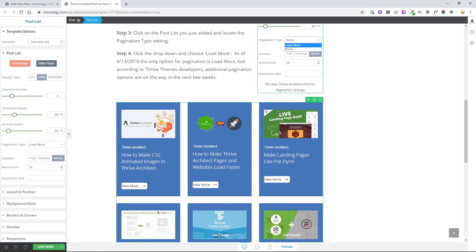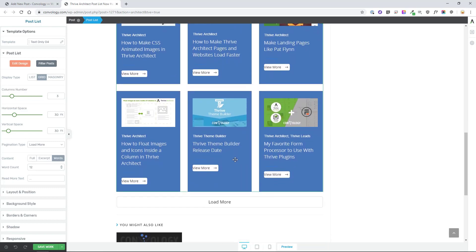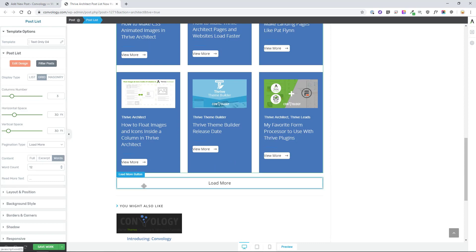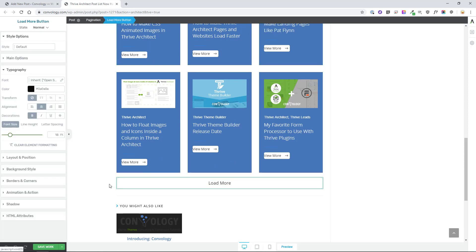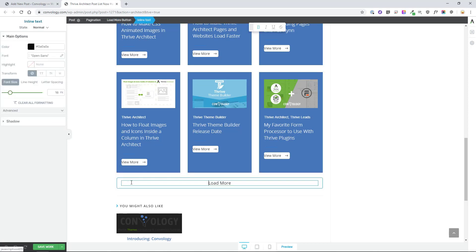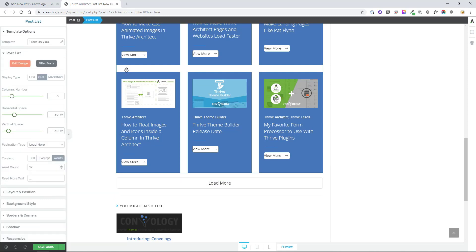So the last thing I'll say on this about pagination is that as of making this video on the 13th of September 2019, the only pagination type we have right now is the load more button. However, Thrive Themes has stated that in the next week or two, perhaps three, knowing how they work sometimes, we're going to have additional pagination options. So instead of just load more, we might have pagination like page, you know, go to page two, go to page three. We might even have arrows, things like that.